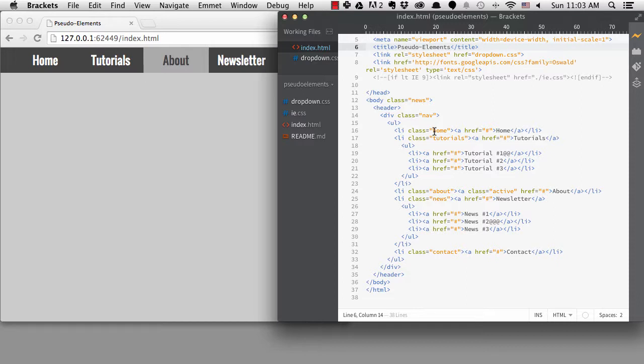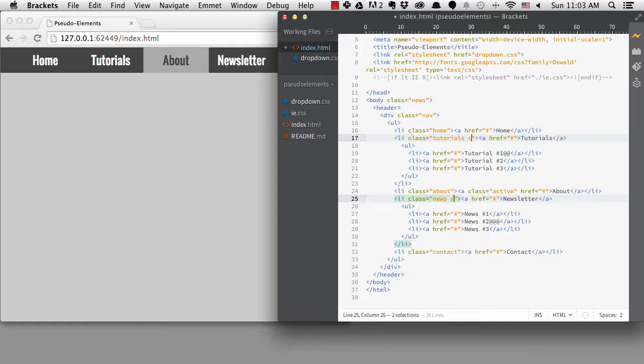I'm starting with the code for my dropdown navigation example. I'm going to add a class name to any menu items with a sub-menu. I'll just call it sub.